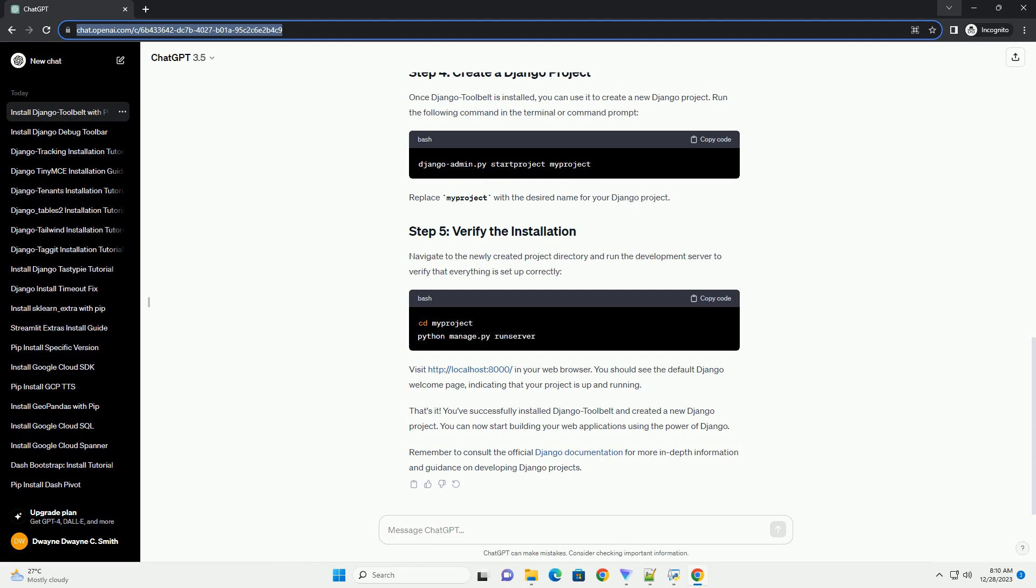That's it. You've successfully installed Django Toolbelt and created a new Django project. You can now start building your web applications using the power of Django. Remember to consult the official Django documentation for more in-depth information and guidance on developing Django projects.